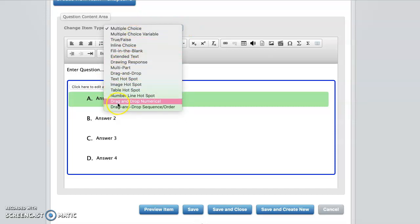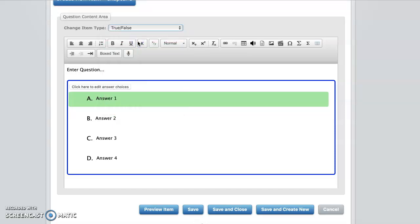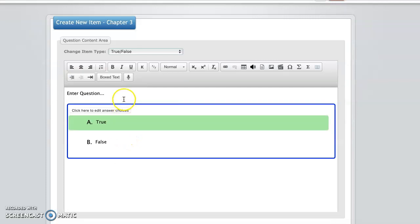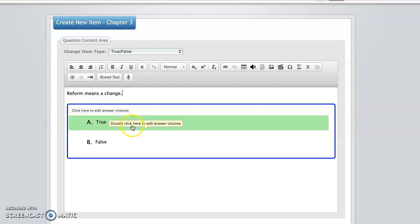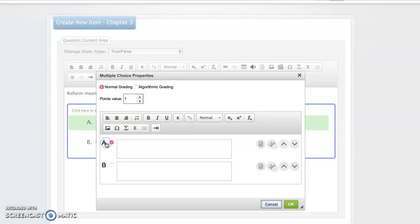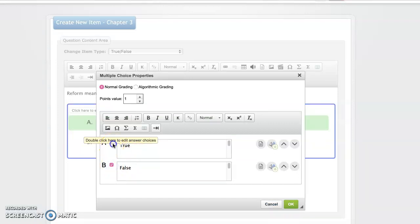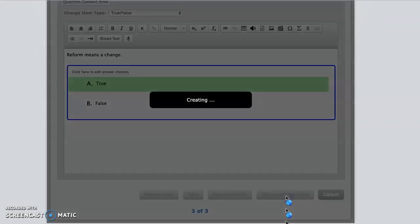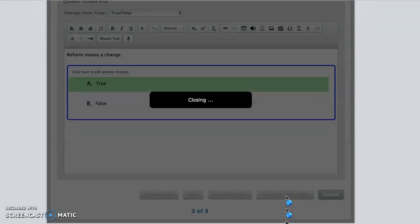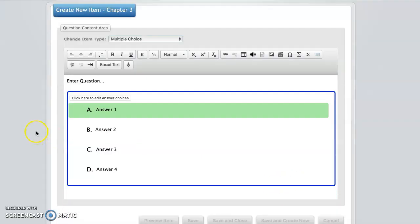Say the next one you want to do true or false. So you go here, true, false. So you enter your question. So you want to say reform means a change. So then you would have to click either true or false. In this case, it is true. So you have it marked here. If it was false, you would mark false. But it's true. So we'll leave it a true. Say okay. And then you do save and create new.